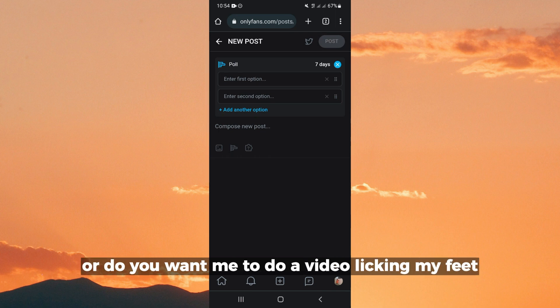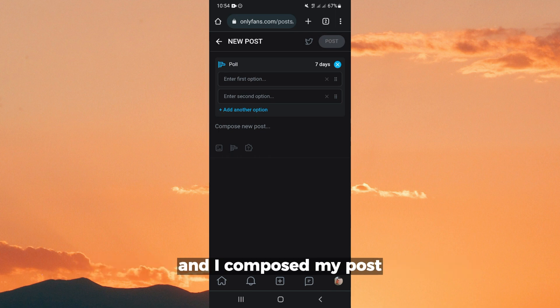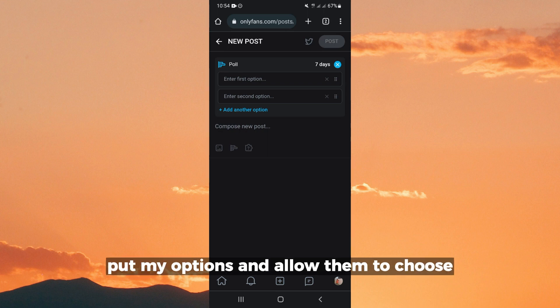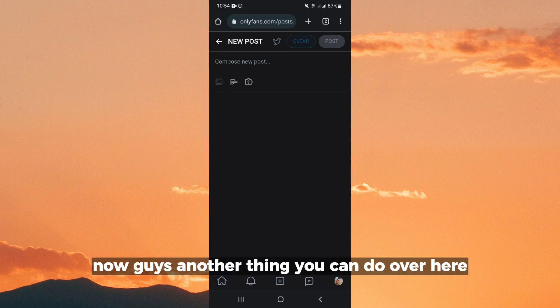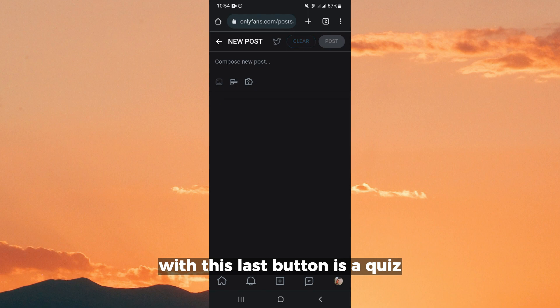Or do you want me to do a video licking my feet? And I compose my post, put my options, and allow them to choose. Now guys, another thing you can do over here with this last button is a quiz.